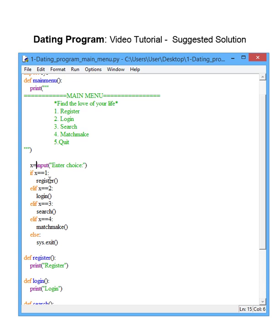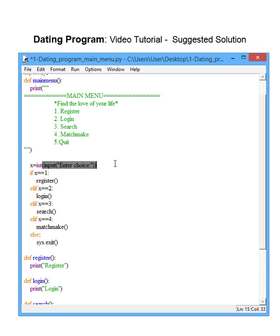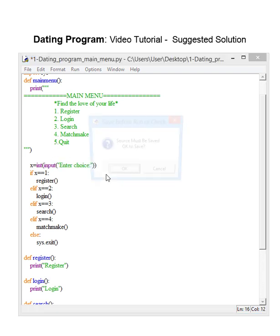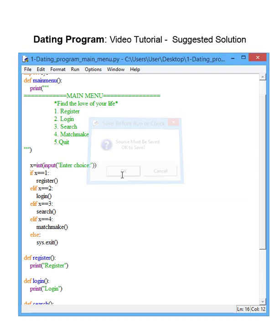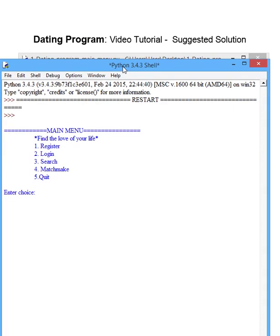So if we want this to be integer input, we can do it in two ways. We can just say integer open brackets, close brackets at the end, which will solve the problem. Let's have a look at this. It does take me to the register screen.